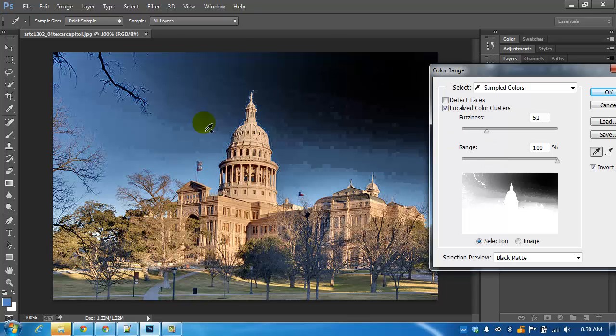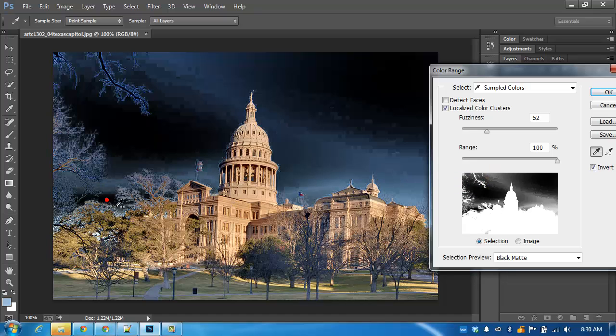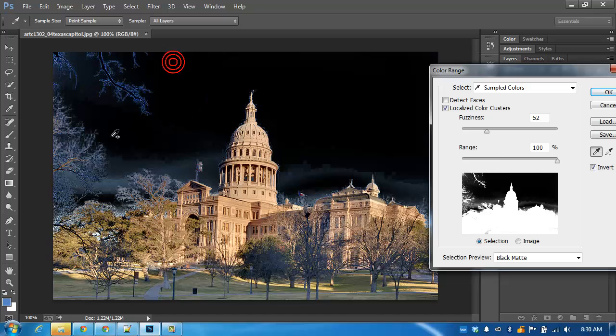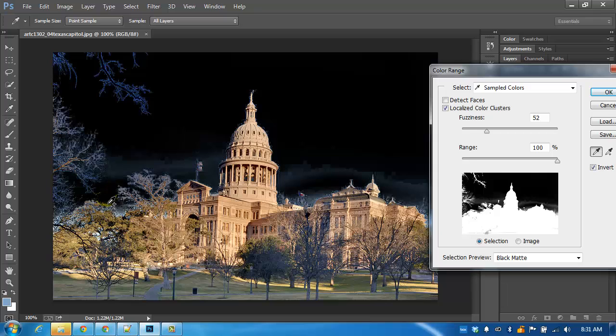And while pressing shift, start to get into the different blends of the sky. Work my way around the branches. Work my way down here.